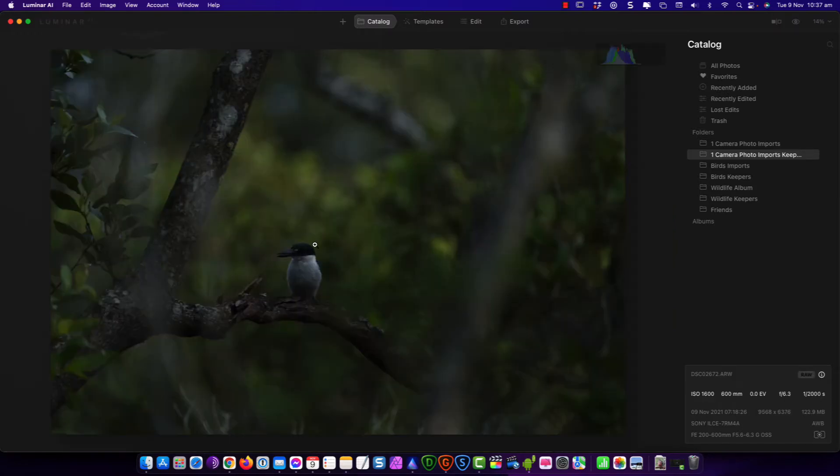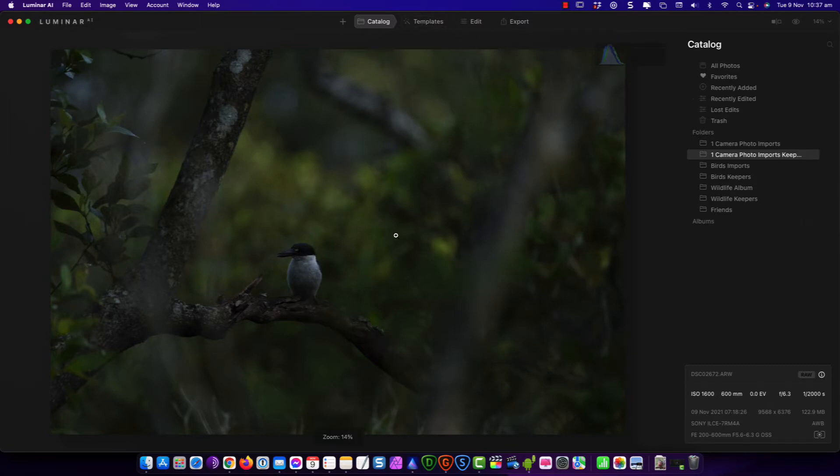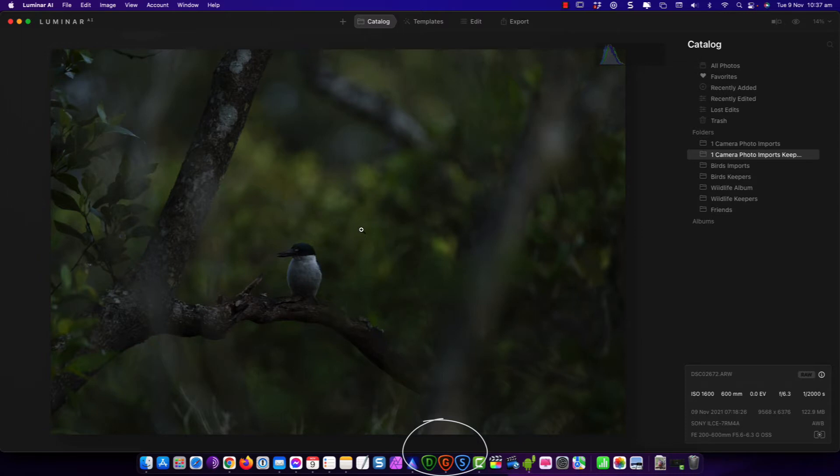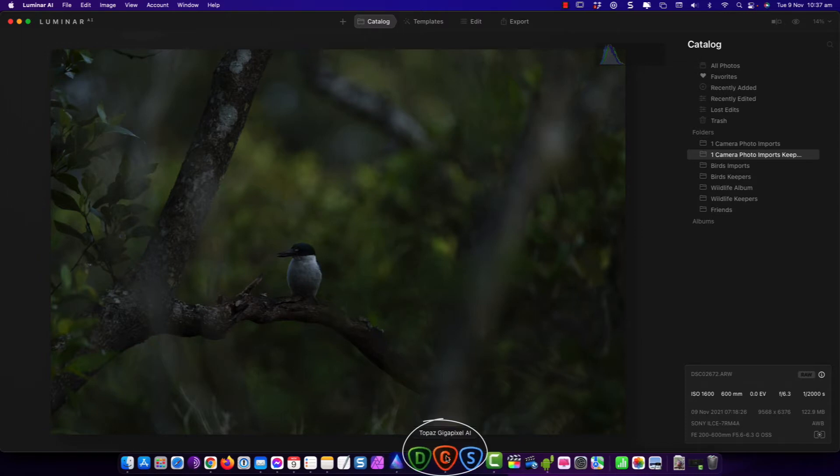I'll open this photo. I'm using a program called Luminar AI. That's the program that I do my edits in. And the other program I'm using is Topaz Gigapixel down here. This is going to help take out the noise, sharpen the image, and it's going to upscale the resolution.